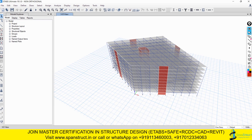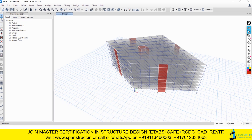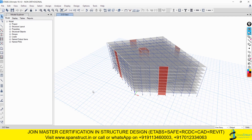We are going to start the topic of non-orthogonal structures. In this topic we are going to look at the definition of non-orthogonal, the difference between orthogonal and non-orthogonal structures, what IS 1893-2016 says regarding non-orthogonal structures, and how to practically design non-orthogonal structures in ETABS. We will start with the theory part and then move to the practical part.